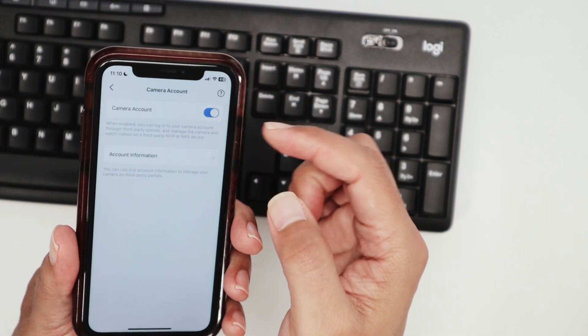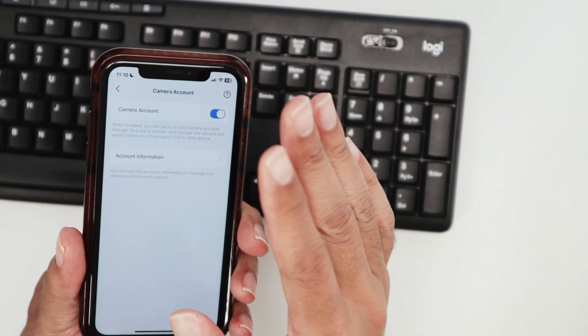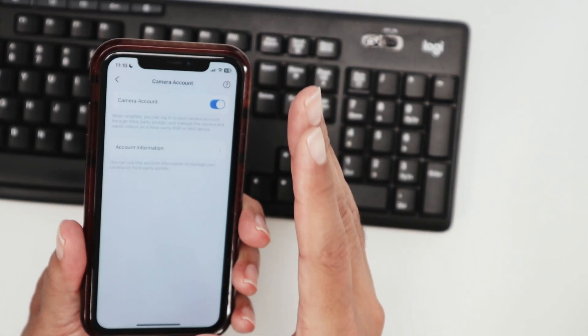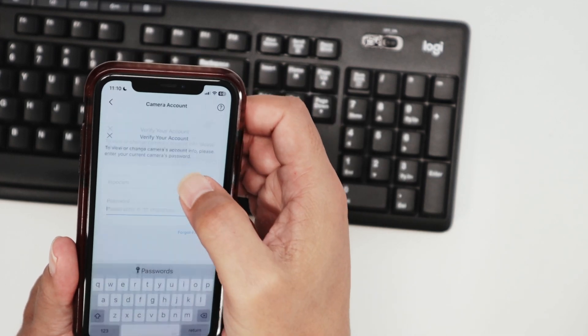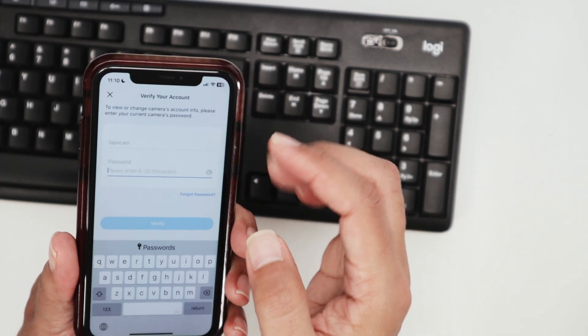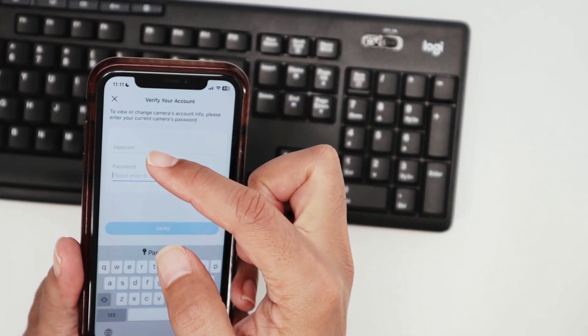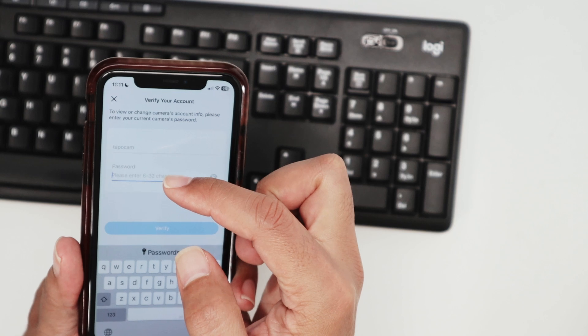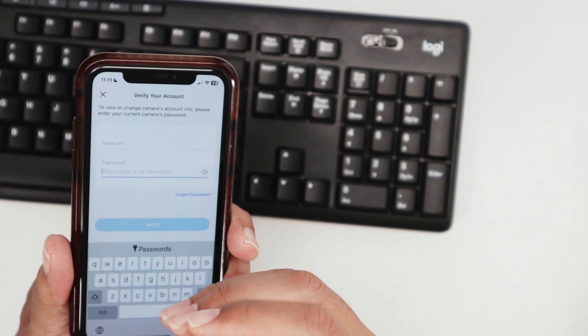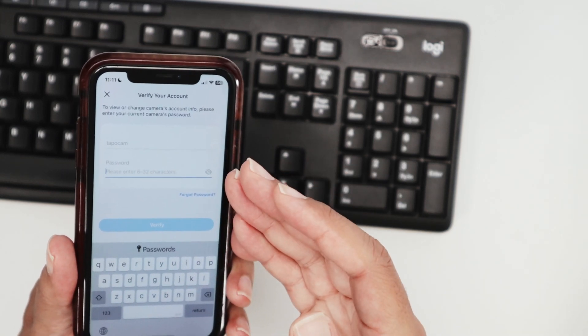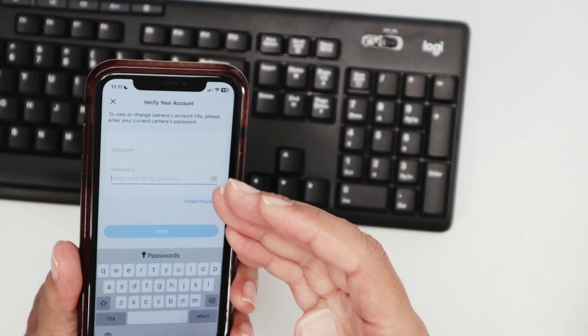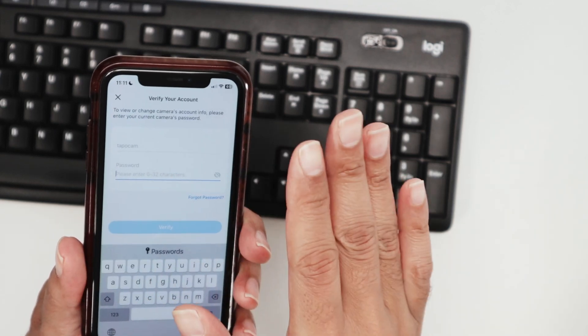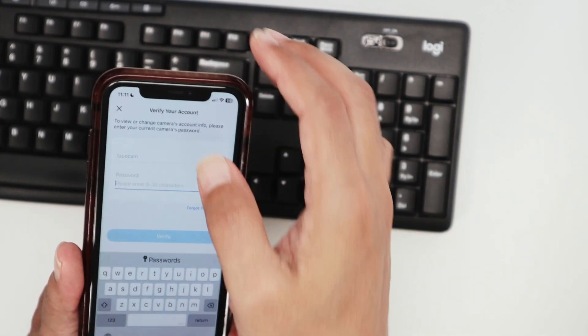As long as you enable the camera account here, the RTSP protocol is going to work. You see the account information - basically you just create a username and a password. The first time you get here, it's going to ask if you're sure you want to enable. Just say yes, create a username and password, and you're good to go.